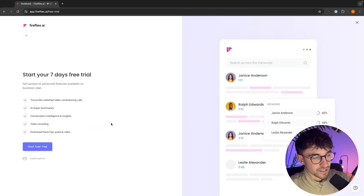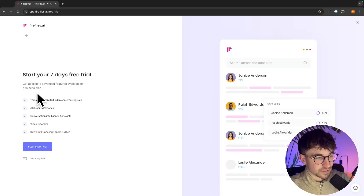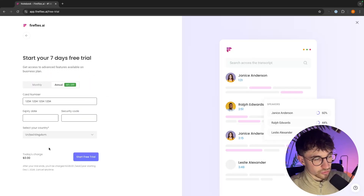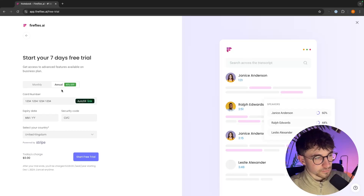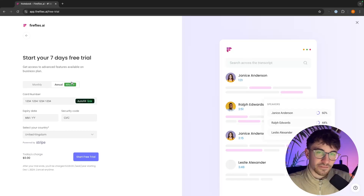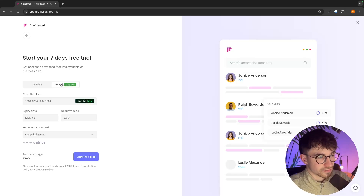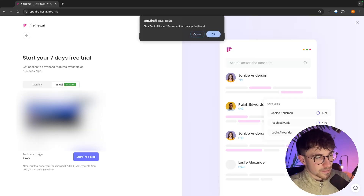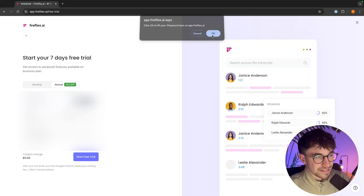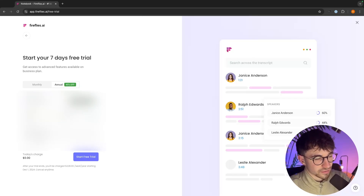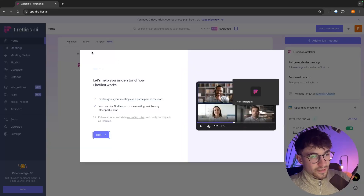We can add all of these people and then click invite. Next, we can actually sign up and claim this seven-day free trial by clicking on start free trial. We can choose whether after the seven-day free trial we want this billed monthly or annually. We enter in the card details and then click start free trial. Just like that, we are now inside of Fireflies.